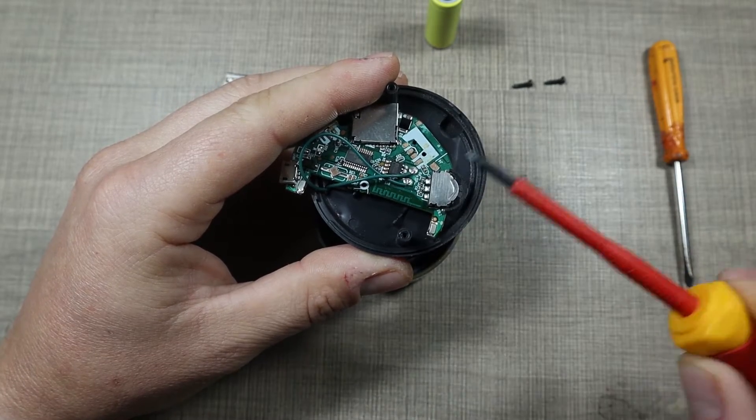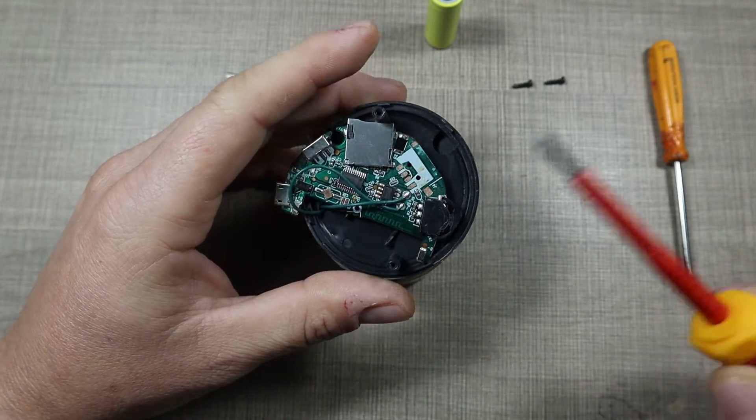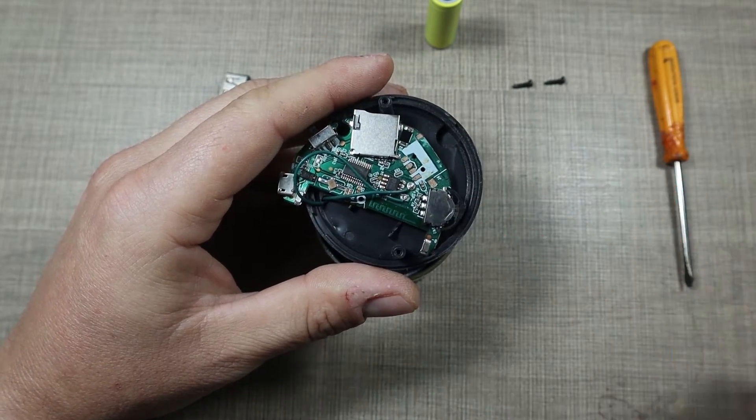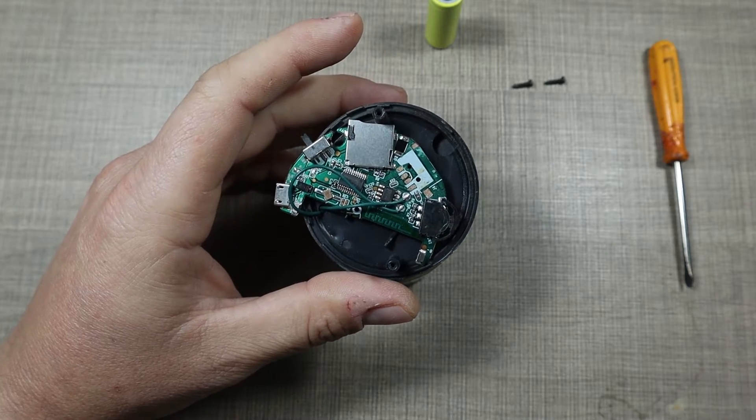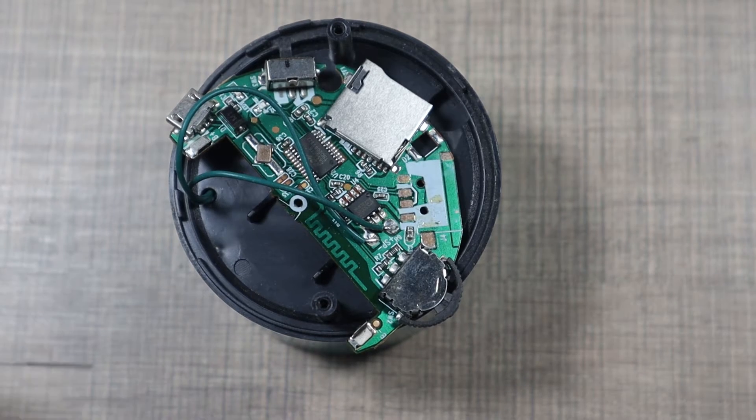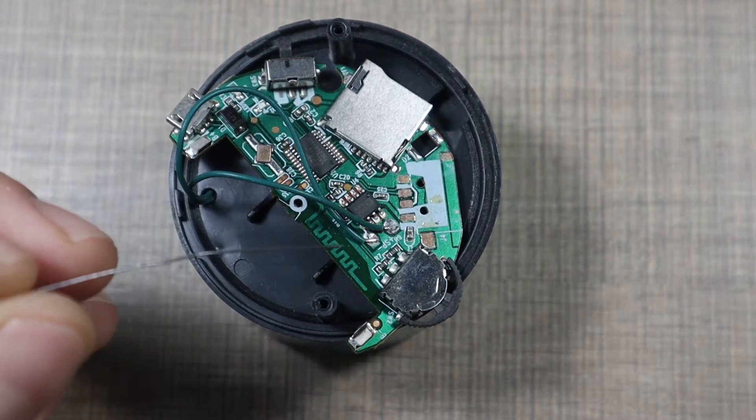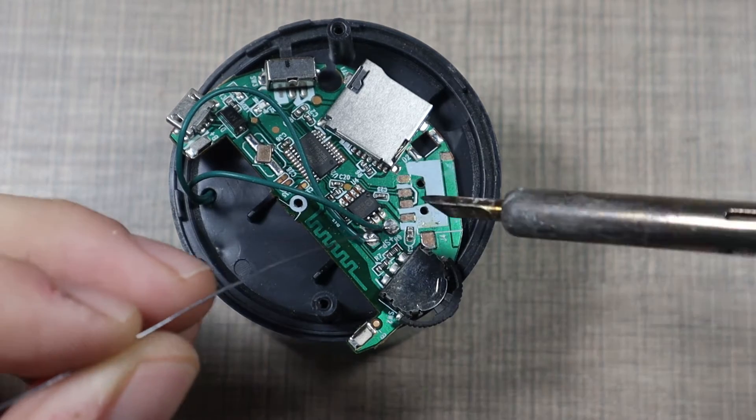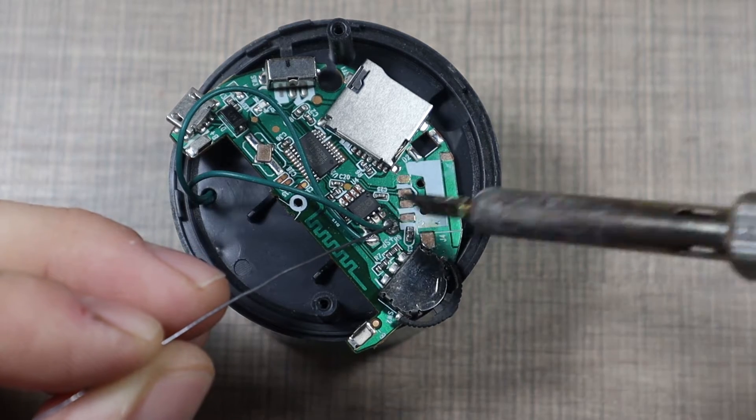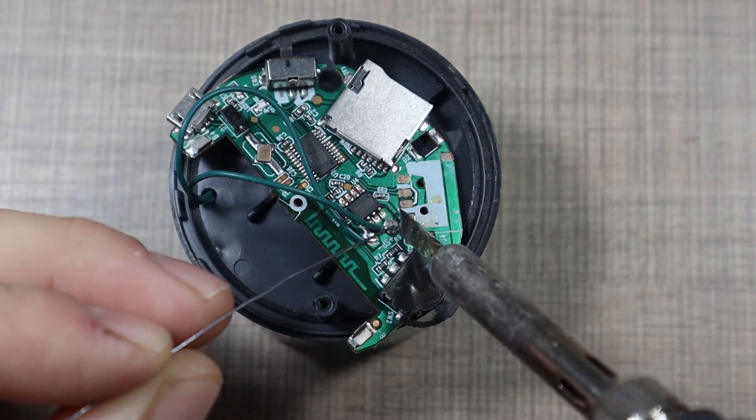Okay so the speaker connects to these two pads here and we're gonna replace both of the wires with a bit longer ones. Let's first add some fresh solder here on these joints.